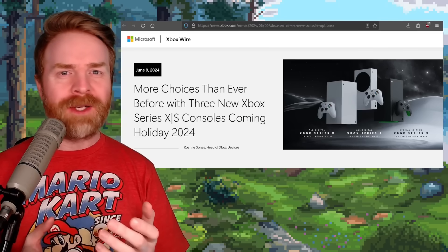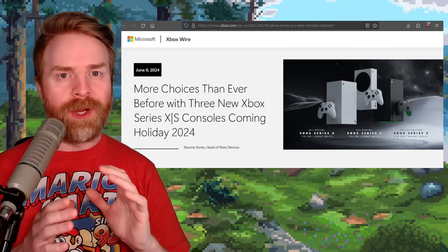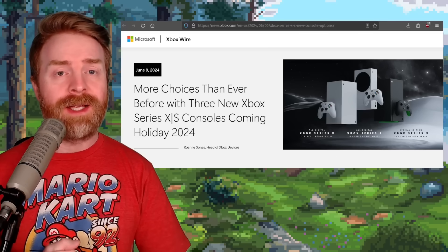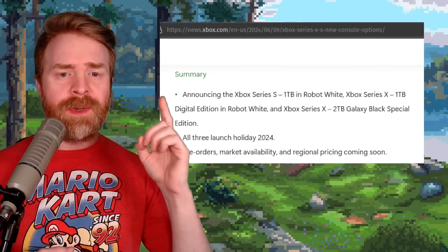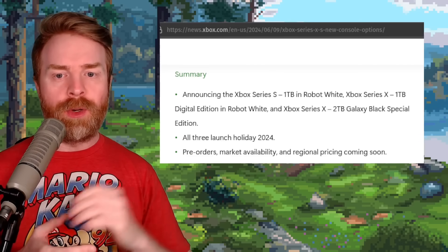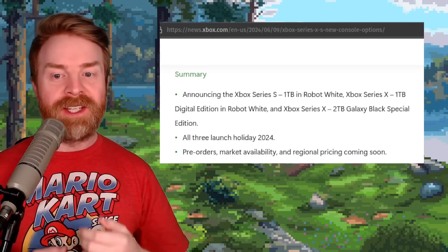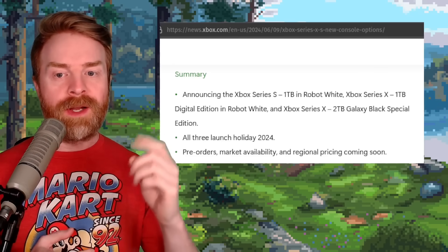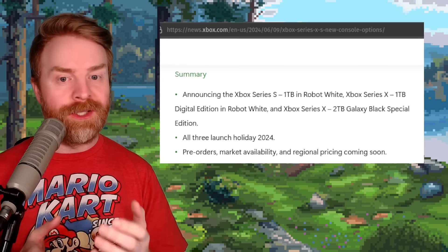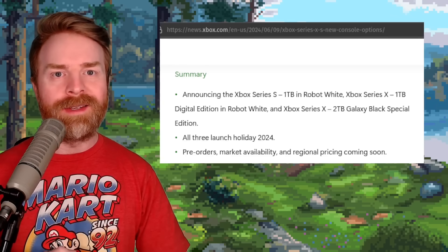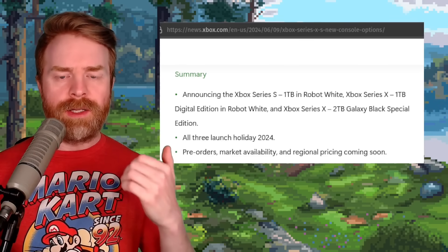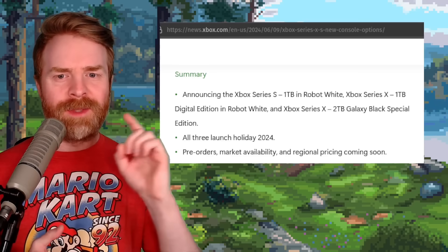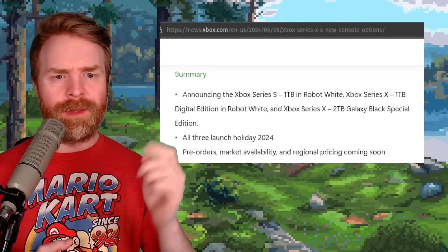Unfortunately, during the showcase Microsoft did not announce the rumored brand new handheld, but they did announce three new versions of their Xbox Series X and S: the Xbox Series S 1TB in Robot White, the Xbox Series X 2TB Galaxy Black Special Edition, and the long-rumored Xbox Series X 1TB Digital Edition in Robot White. All three will launch this holiday 2024. Considering it's all digital, I'm surprised they didn't announce a 2TB Digital Edition.